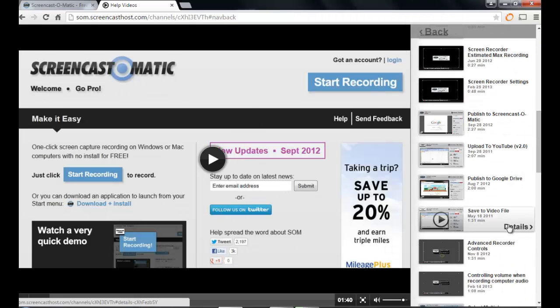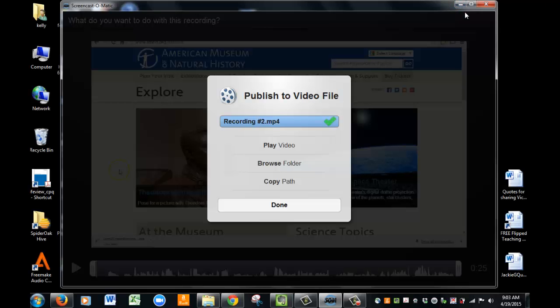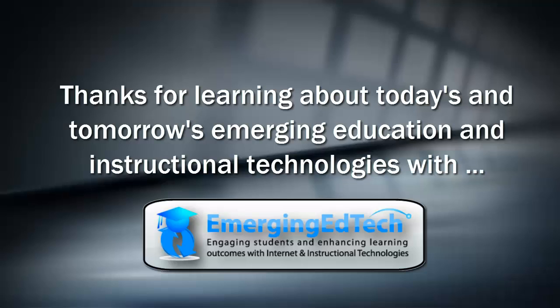Everything — download, publish, save — all these different functions are covered. So take advantage of the help, and you'll be screencasting in no time.